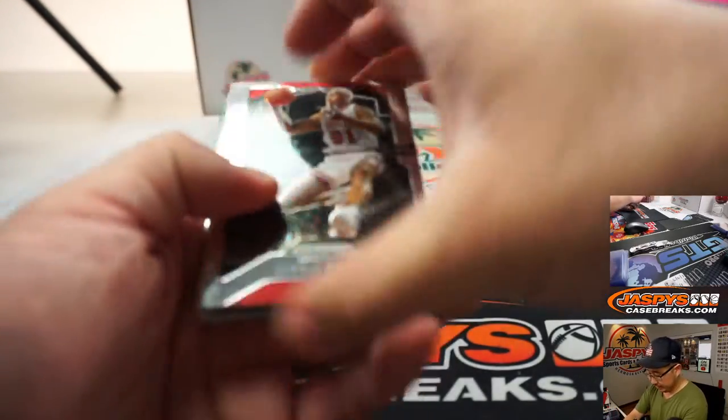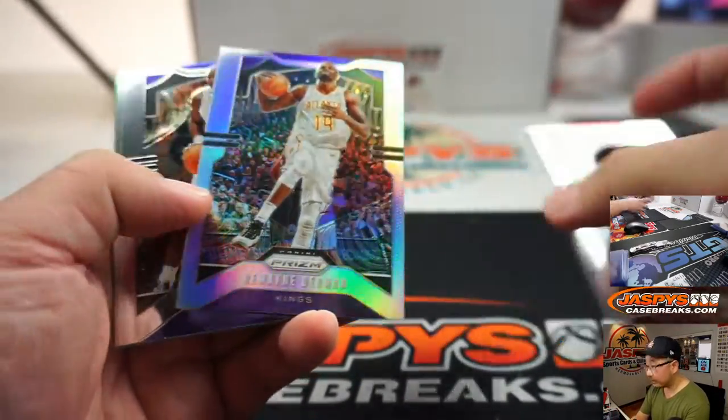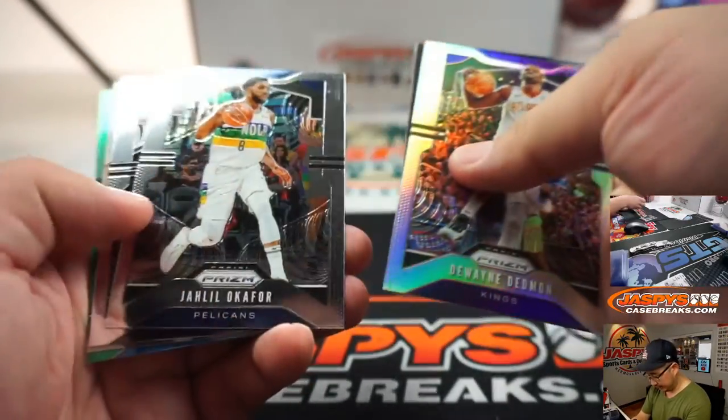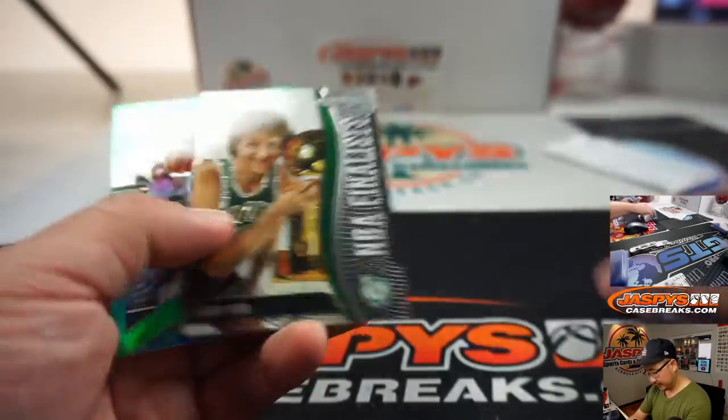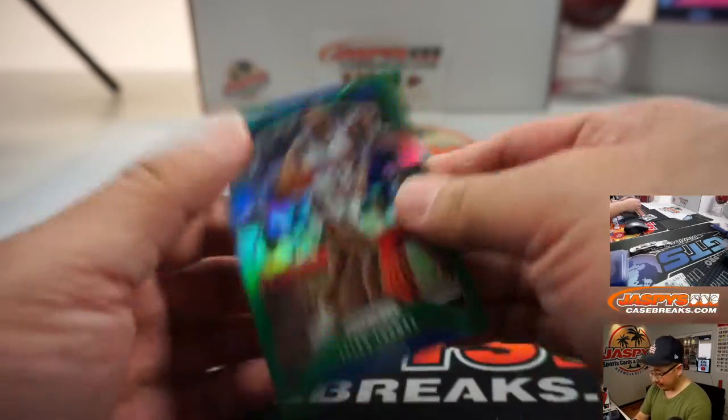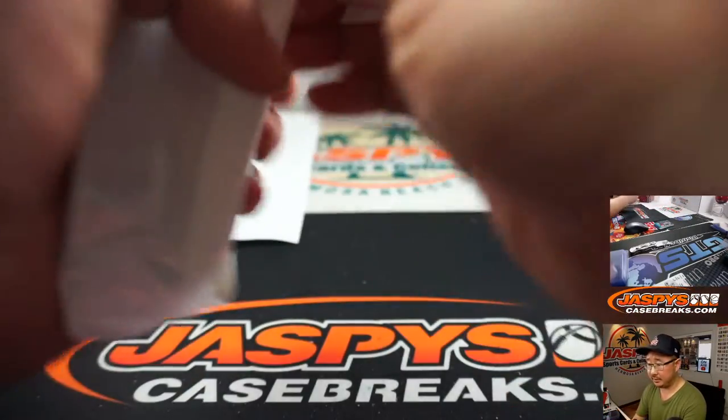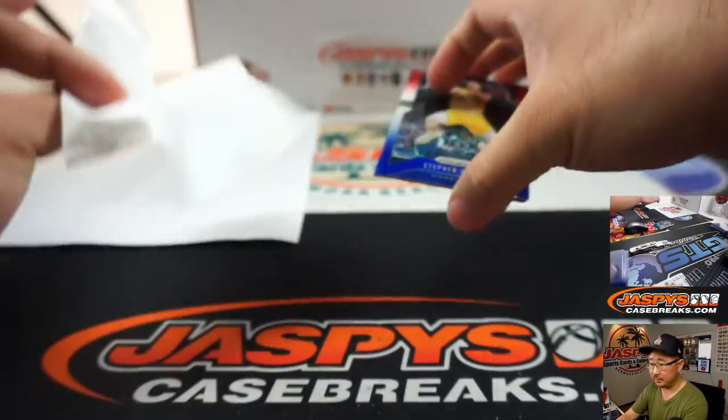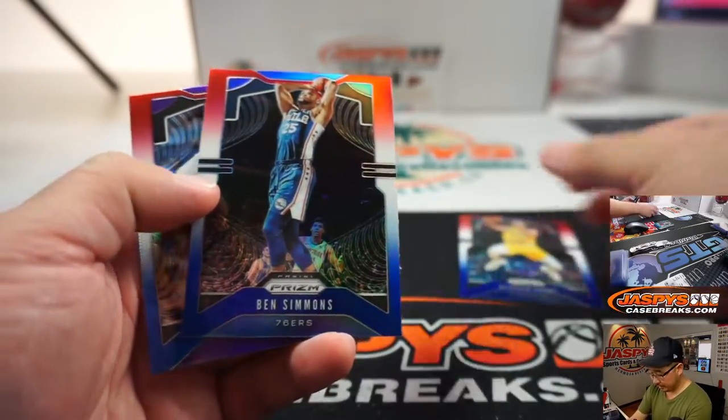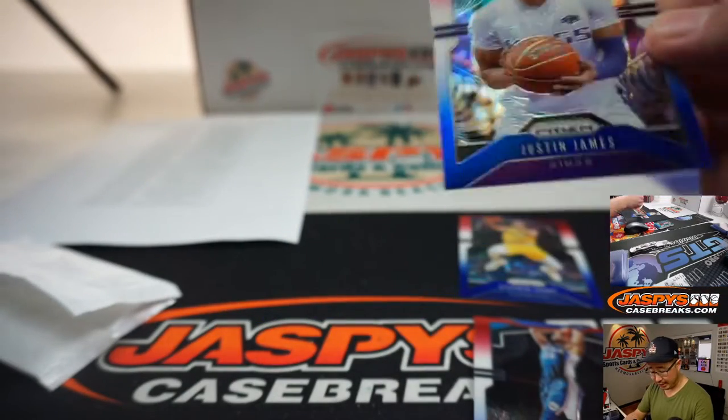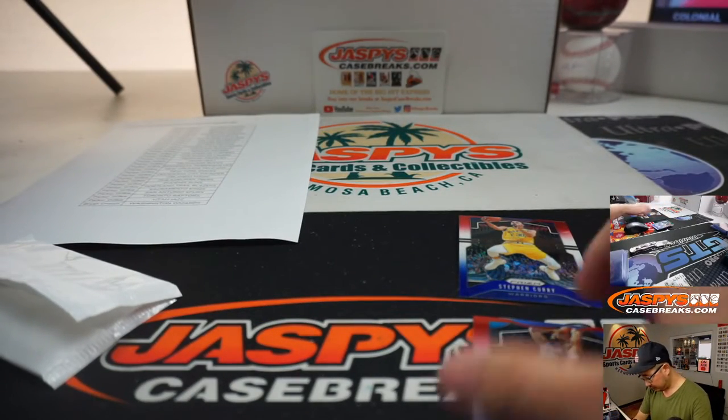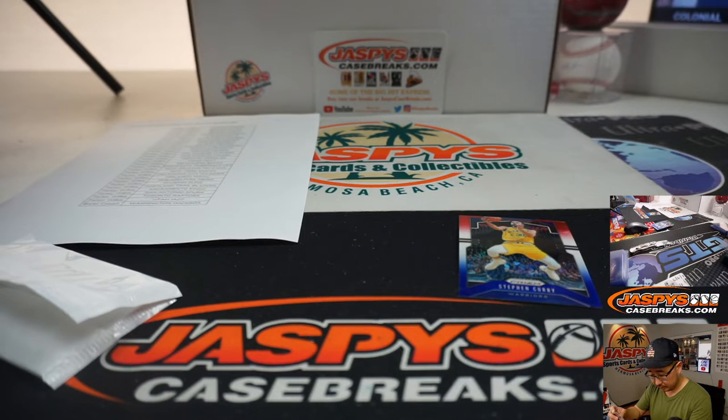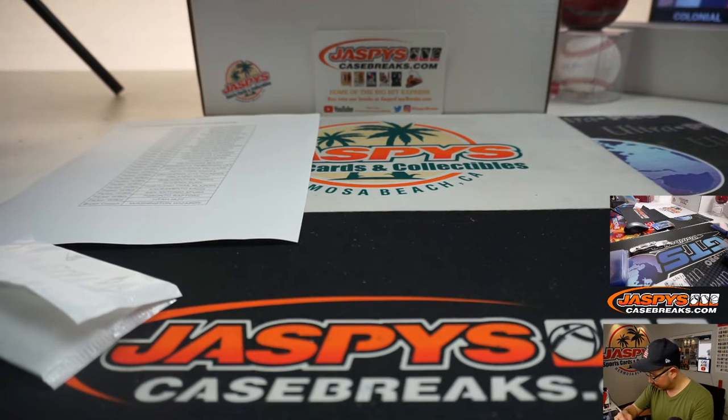All right, here we go. I was hoping for a rookie silver in there. Larry Bird and Pistons Isaiah Thomas. Steph Curry, Ben Simmons, and Justin James.